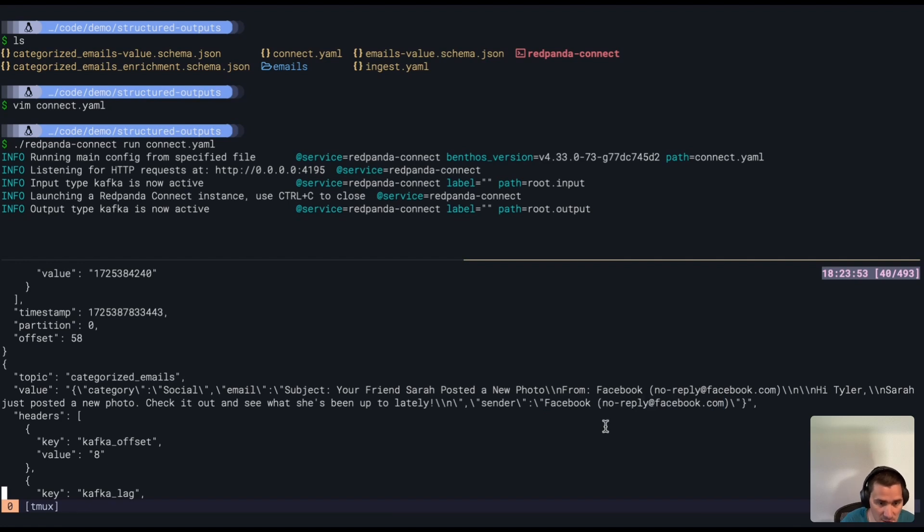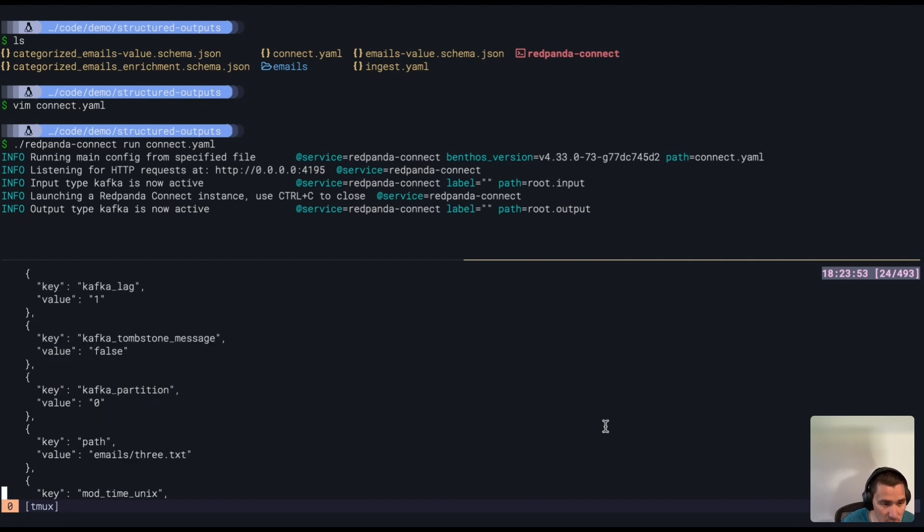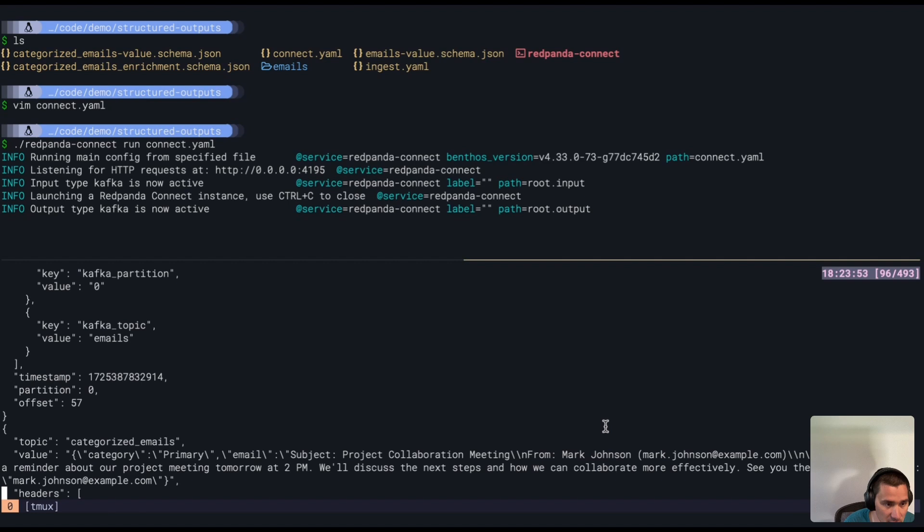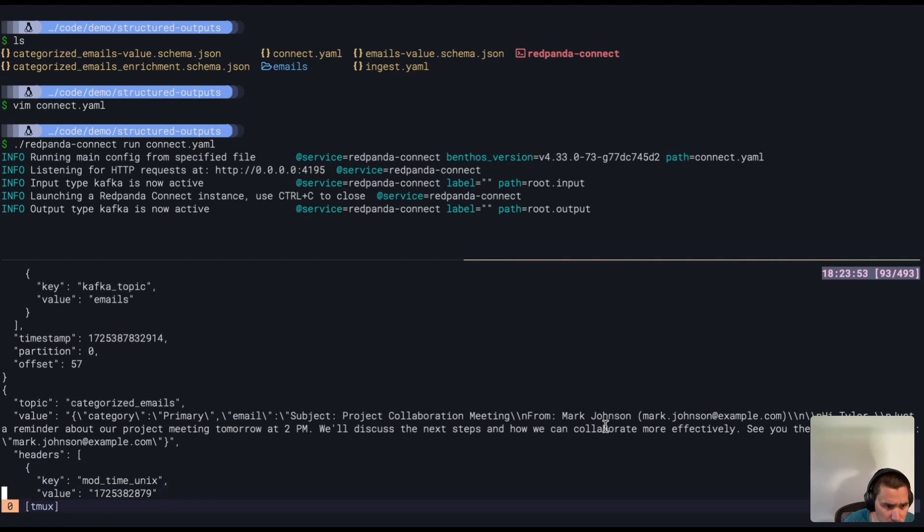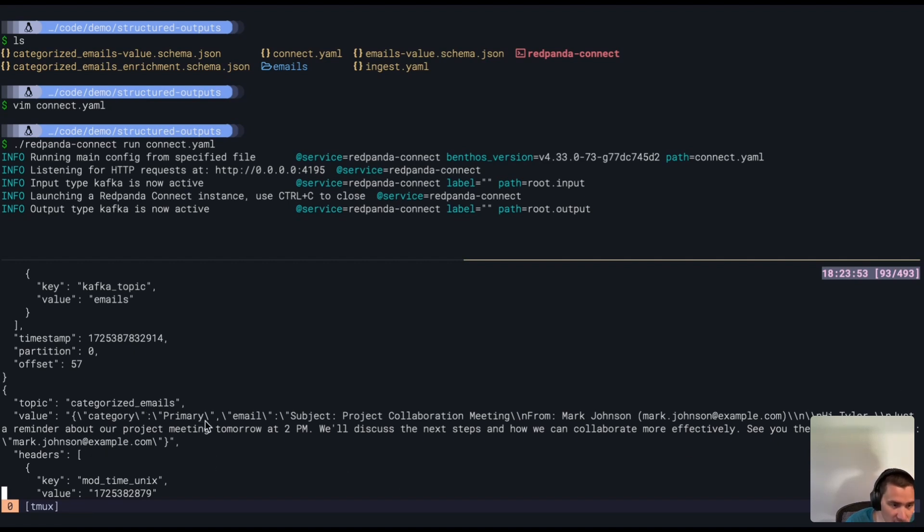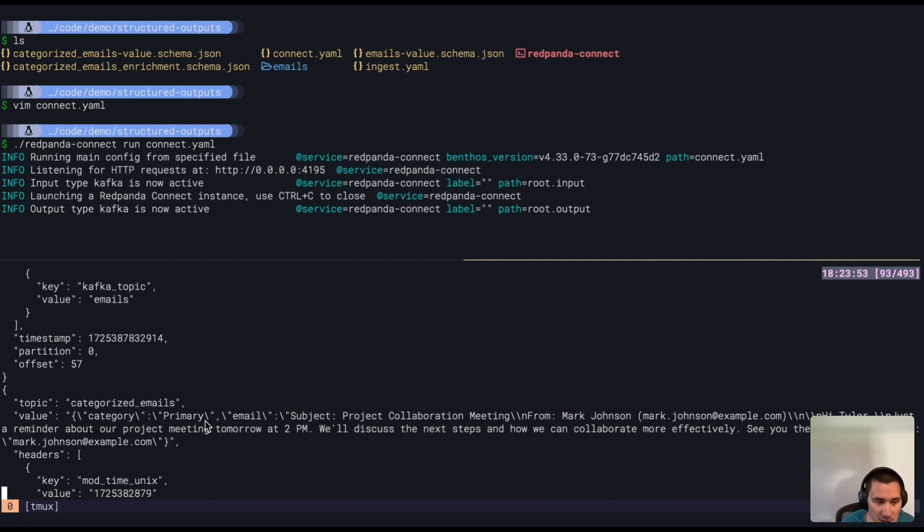And if we look here, let's grab another message. This one's marked as primary. So I have a project collaboration meeting with Mark, and here's my original email, and you can see the sender's been pulled out as Mark as well here.